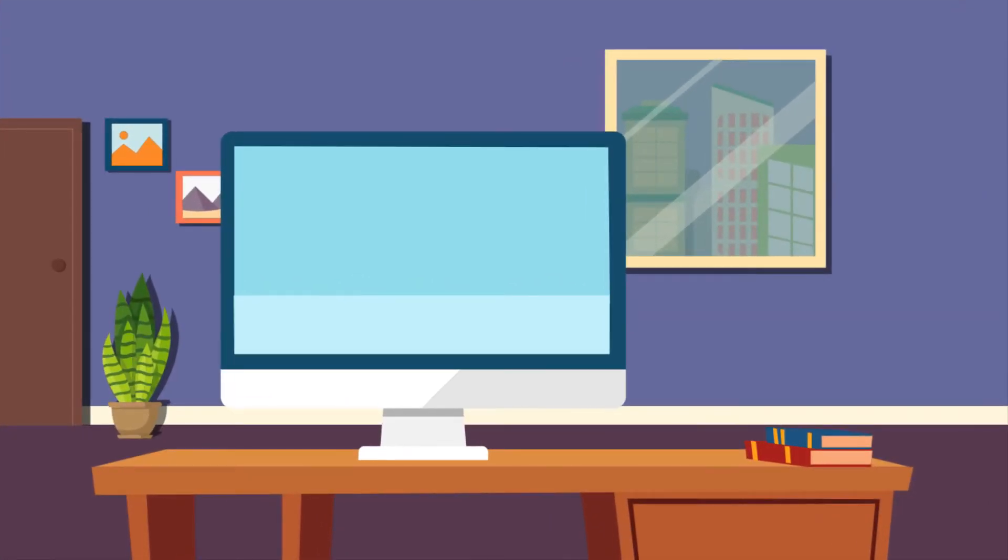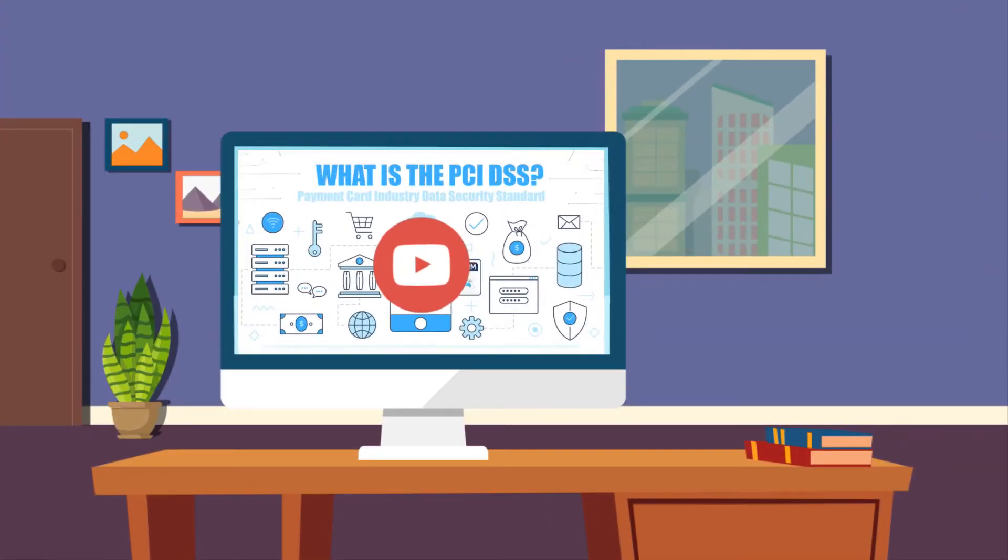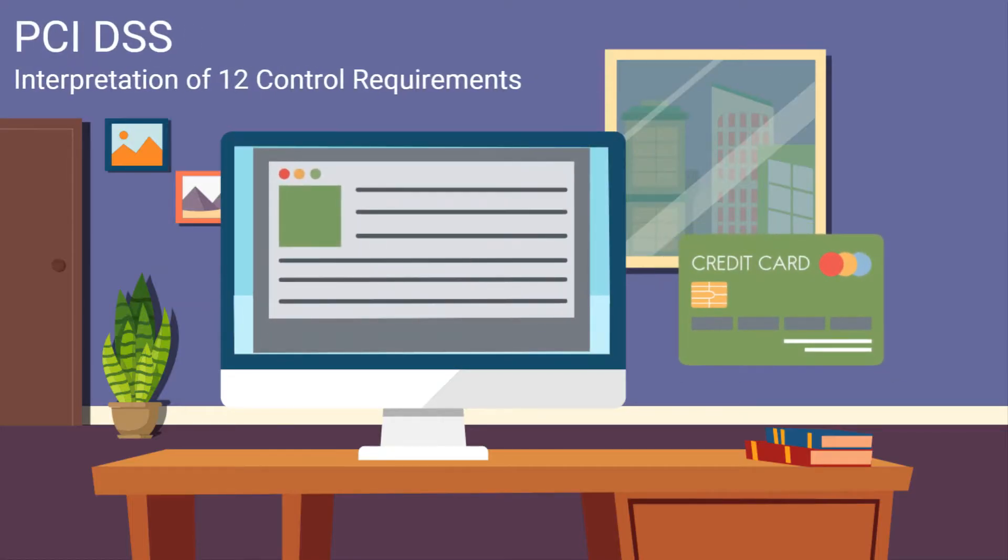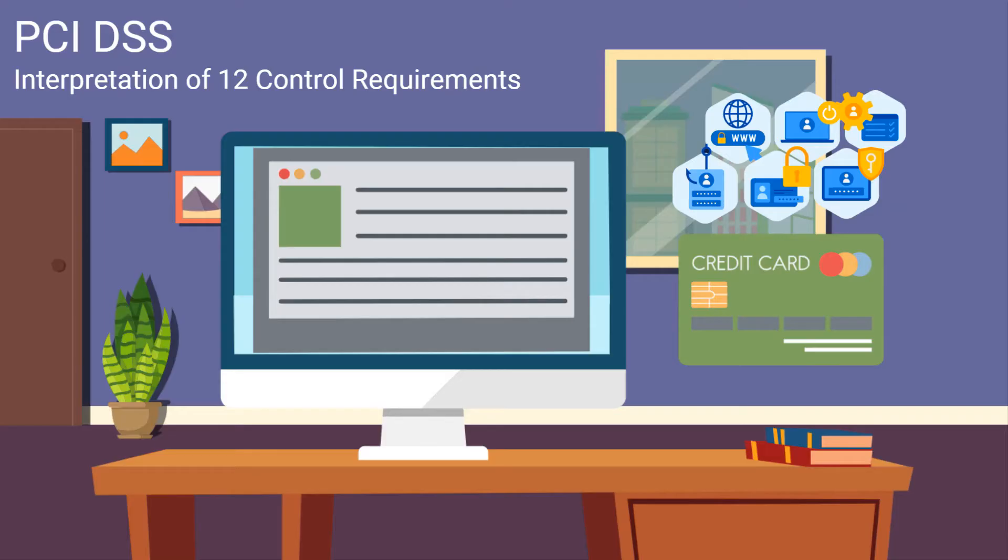Following on from our introduction to PCI DSS, we are now going to focus on the 12 technical and operational requirements along with the six control objectives which all organizations processing payment cardholder data must comply with. For each requirement, we will explain what the purpose is and provide some examples of the controls that you will need in order to meet the requirements.